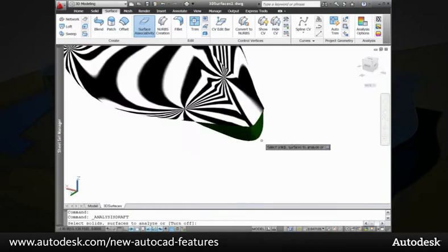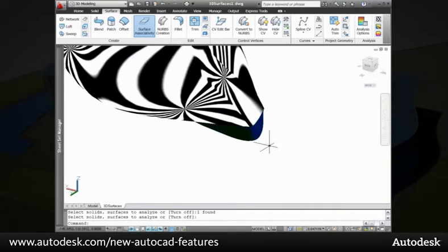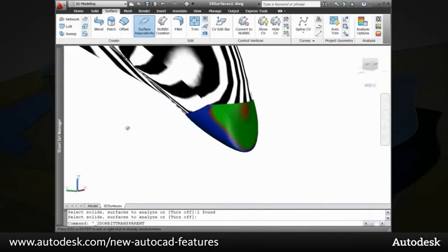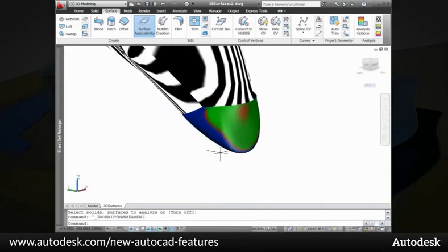You can use the analysis draft tool to inspect the angle variation between face normals in the current UCS plane. This helps you determine if there is adequate space between the part and its mold.